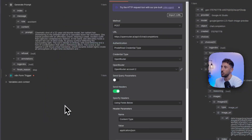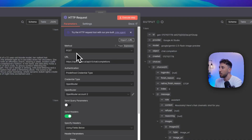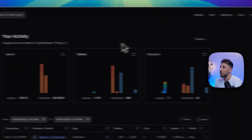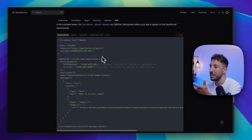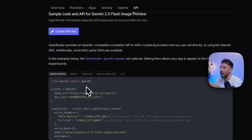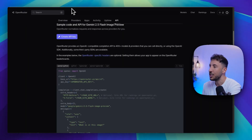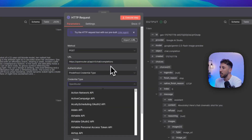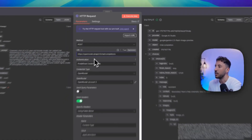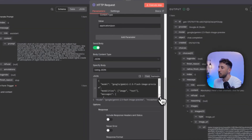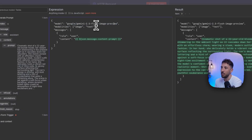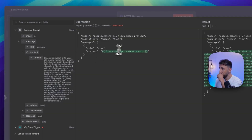The next node creates the actual image. I'm utilizing the HTTP request node with a POST method to reach out to OpenRouter. For those not familiar, OpenRouter is a platform that gives you the ability to interact with different models. I'm utilizing their API documentation to reach out to the image model via chat completion. For credentials, you just add your API key. On the bottom, we're using the model name: the 2.5 Flash image preview by Google Gemini. The modality is image and text, and the message is the prompt from the previous node.